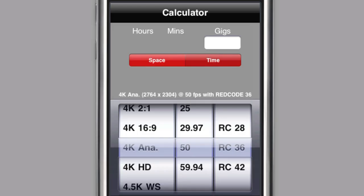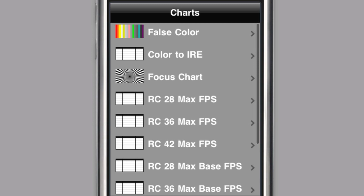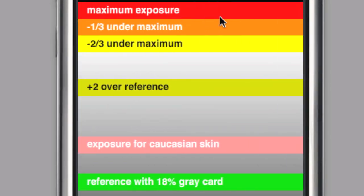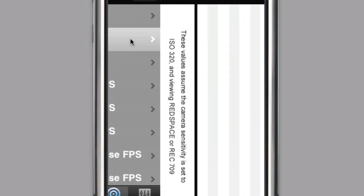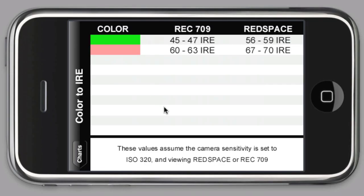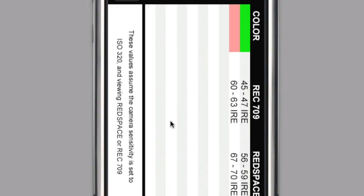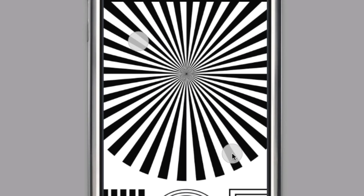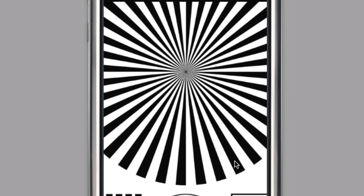Several charts are included in the Vis-a-Vis application. False color displays color-coded stripes where each color represents an exposure value relative to the camera's current view. Color to IRE displays a table of color codes and their respective IRE values for various views. Focus chart displays a zoomable Siemens chart that can be used along with edge highlight to assist focus.